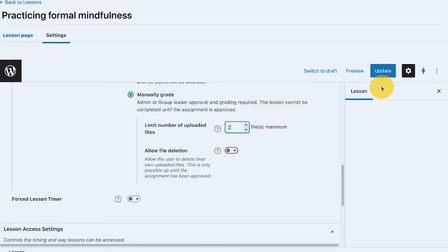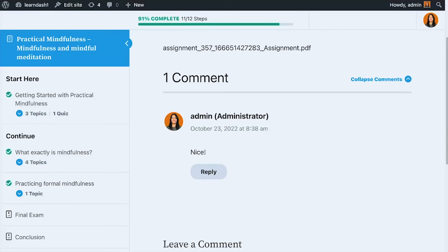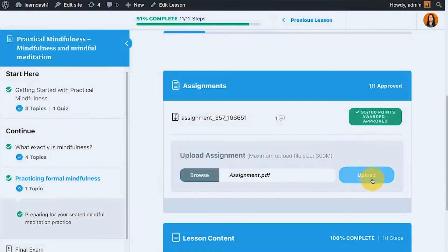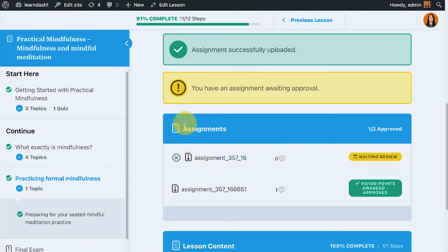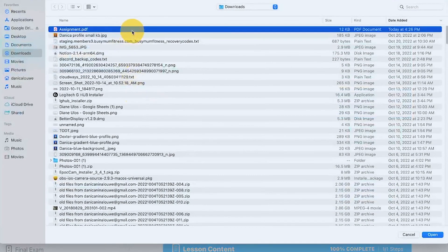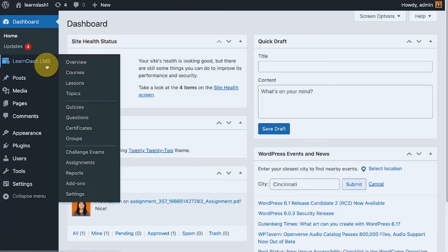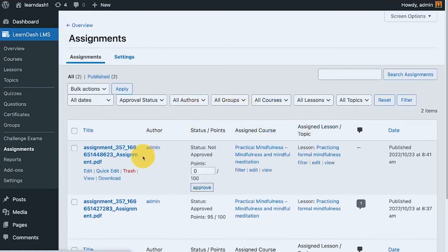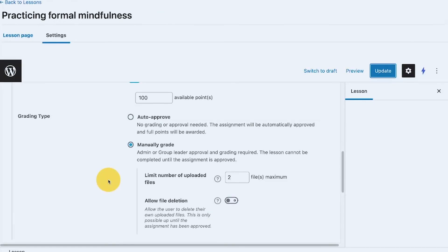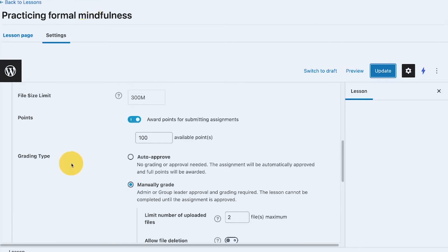The last feature to test is the limit on number of uploads. Once you enable more than one upload allowed, the upload section reappears so members can browse and upload additional files. Even without the allow file deletion toggle, I can see the remove option here. I upload another file, and as an admin I approve it. After refreshing, I can no longer remove it — confirming that behavior is consistent.